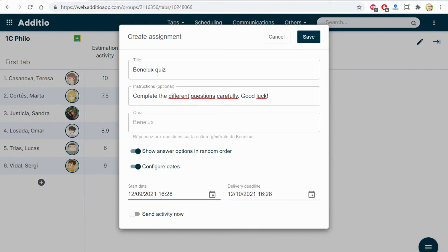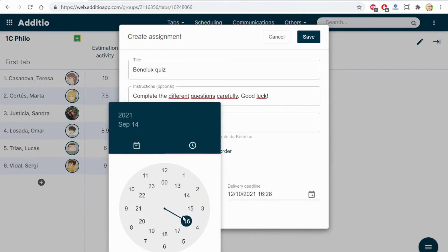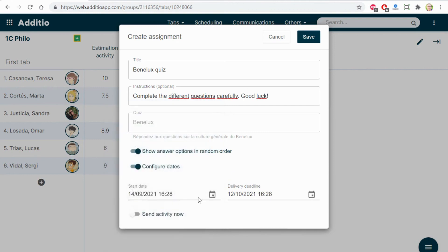For example, if this is an exam or an activity that we will be doing next Tuesday, I can define this. For example, this has started at 10 and I don't want that until 10, it will be able to open and complete the exam.